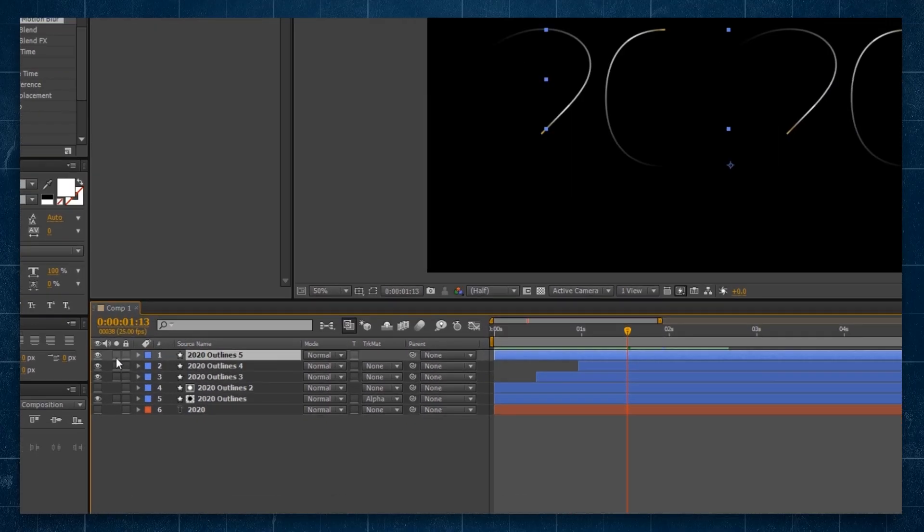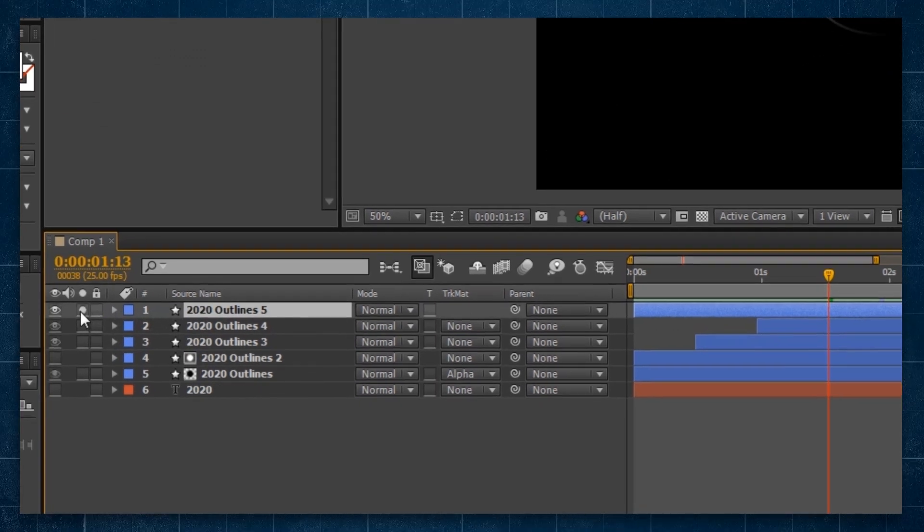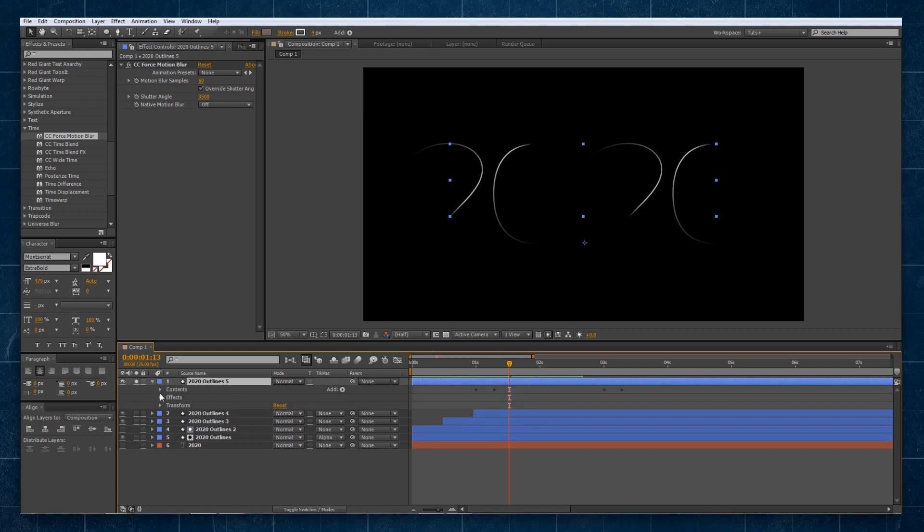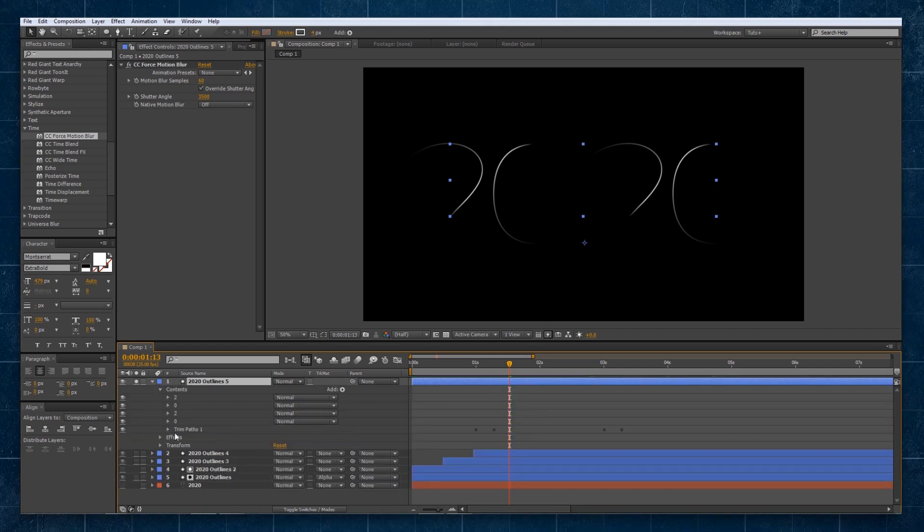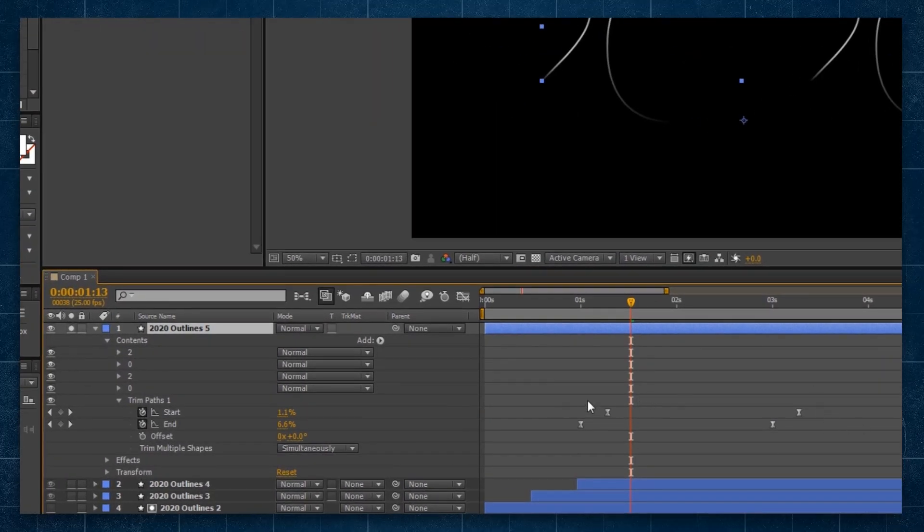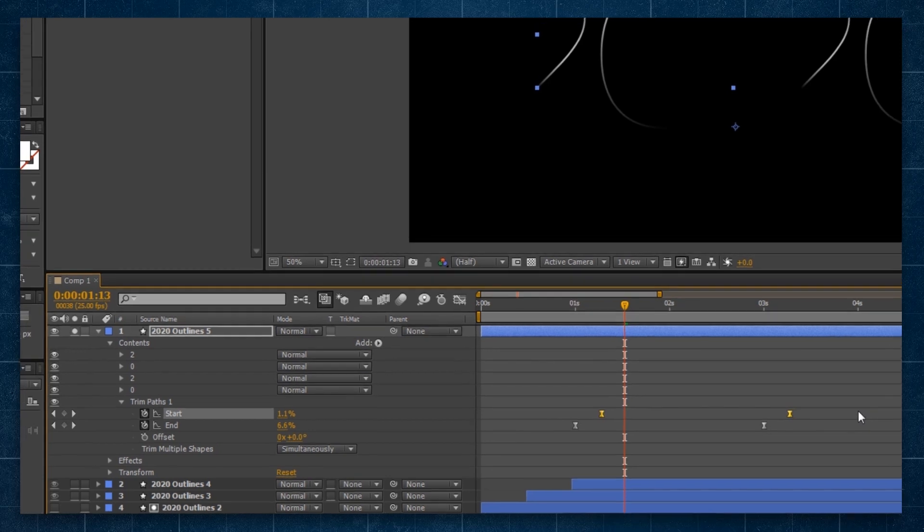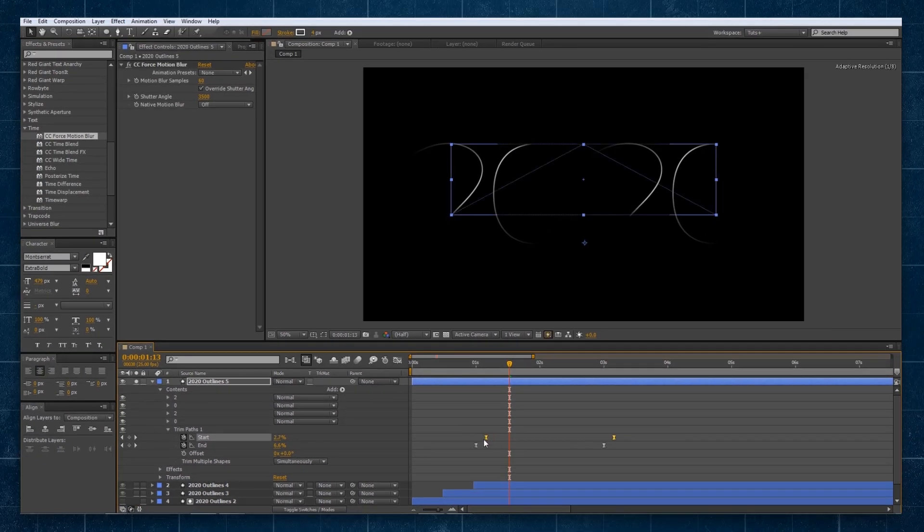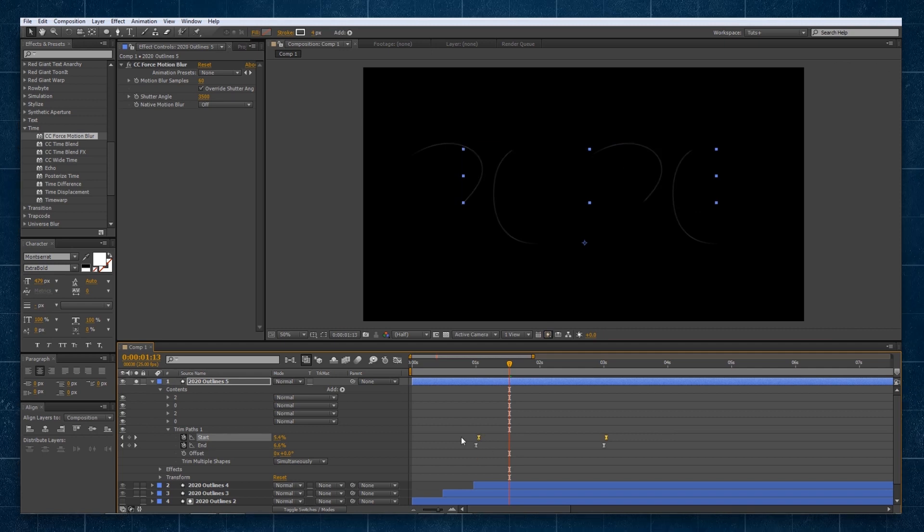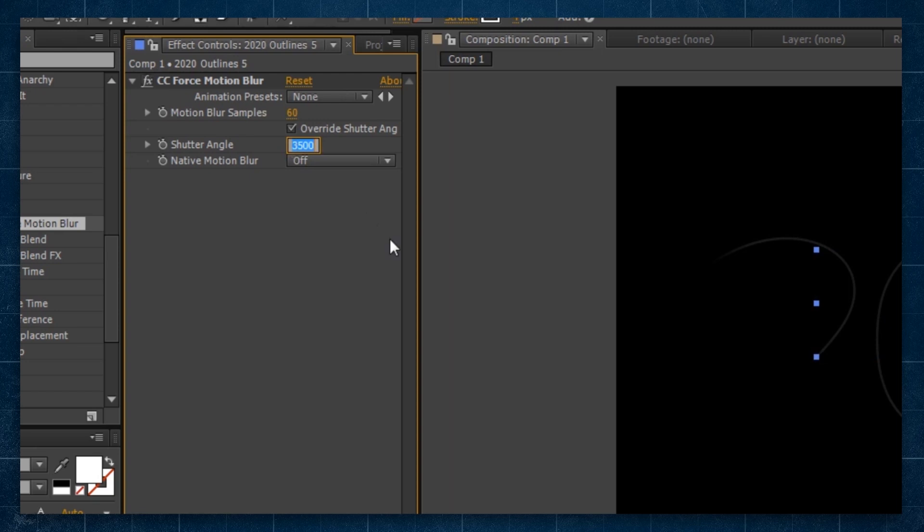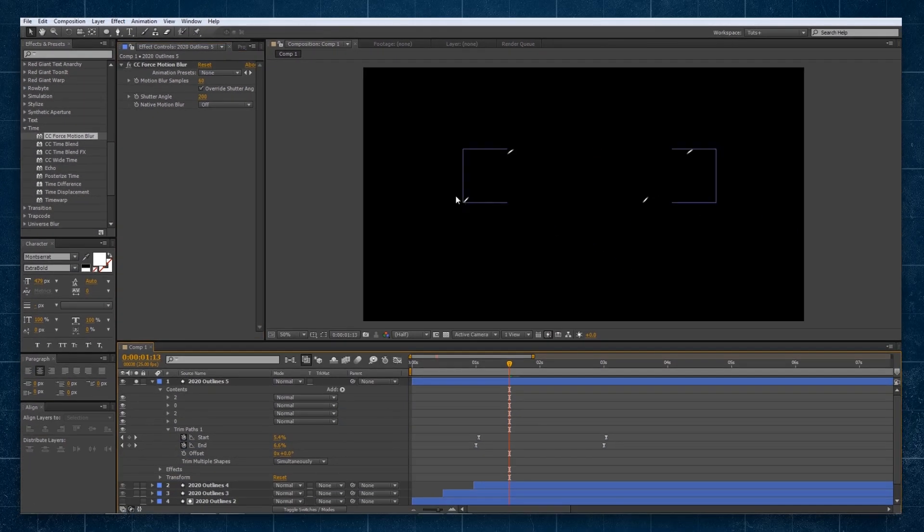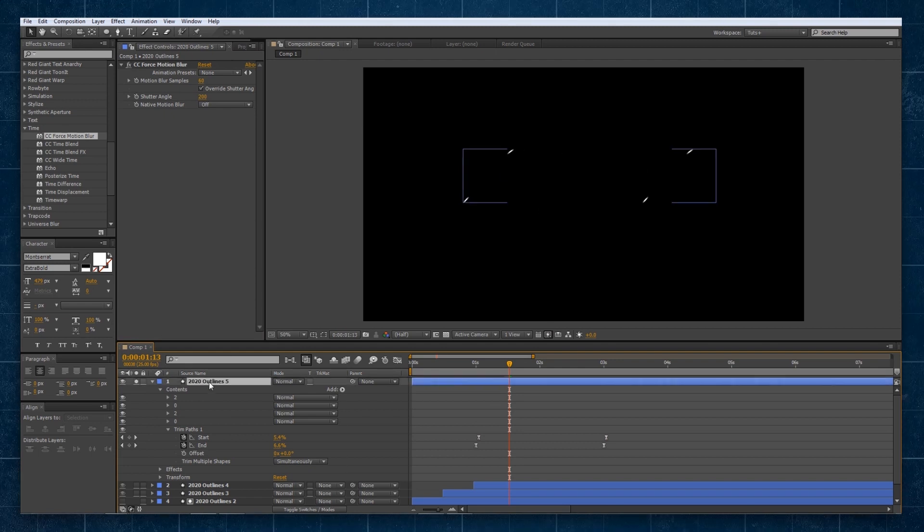Now, if I select down here to our contents to trim paths, you'll see I'm going to our controls for our trim paths keyframes. I'm just going to select the start ones and drag it forward quite a bit like so. So they're really close to each other. Then I'm going to go up to the force motion blur and set the shutter angle to something more like 200. So now we've got little itty bitty bloops. Bloops.